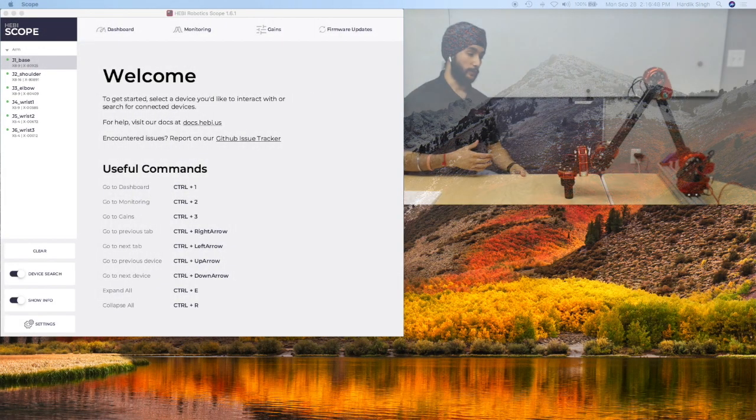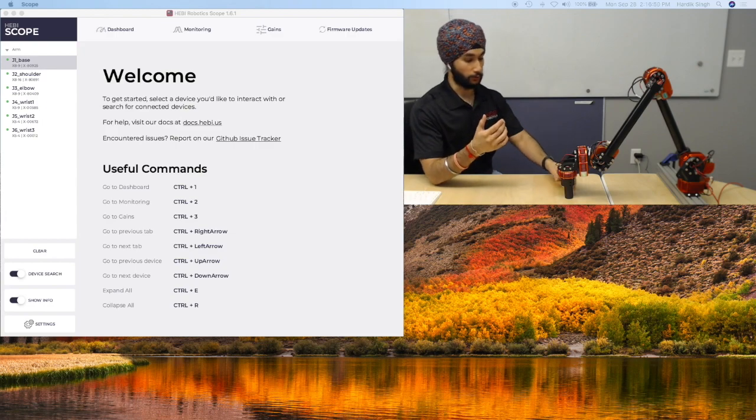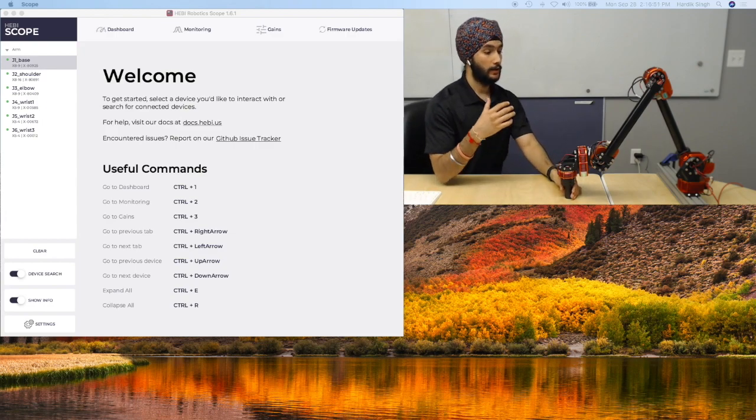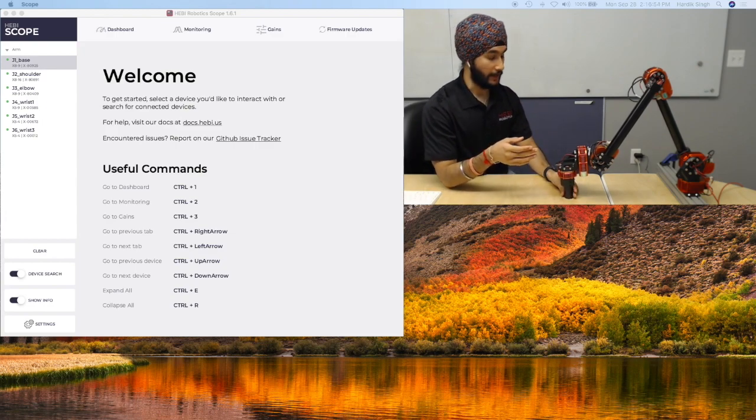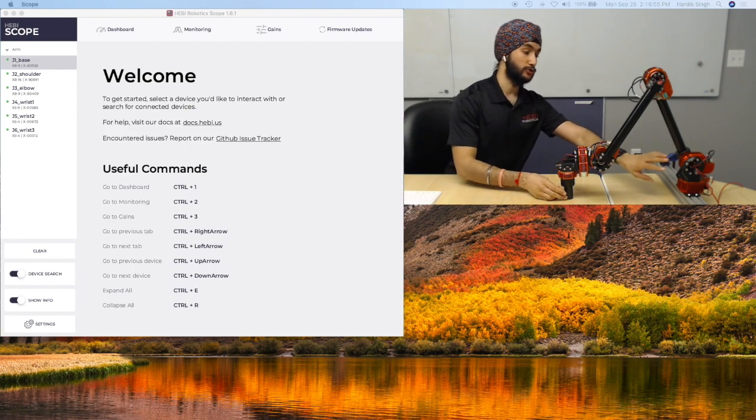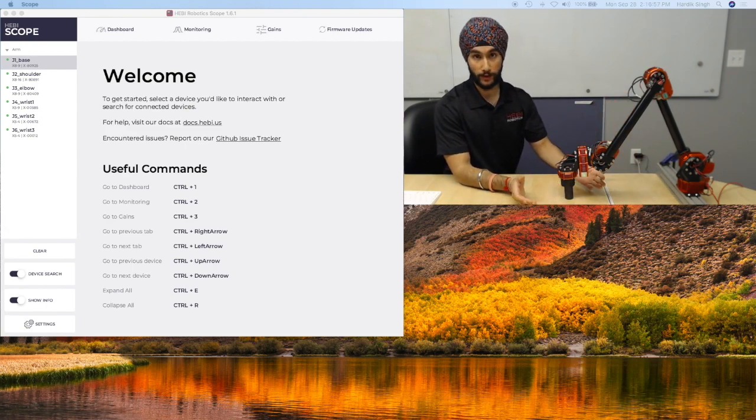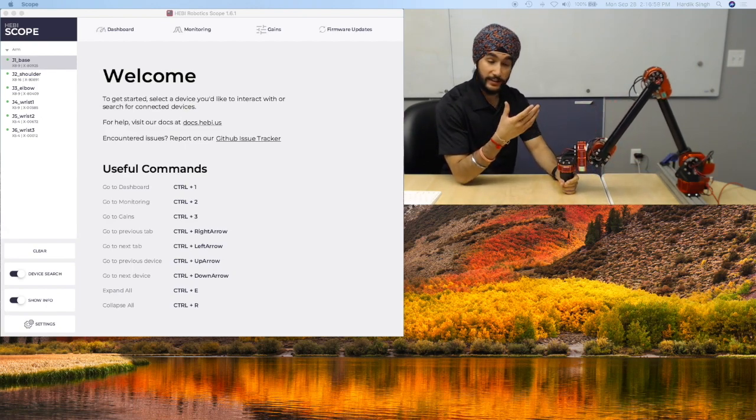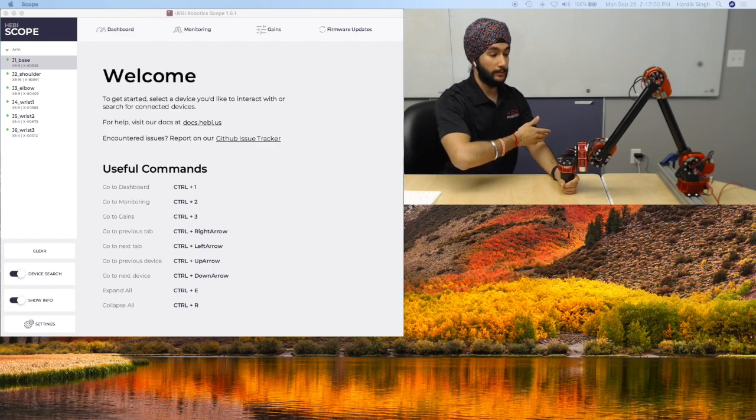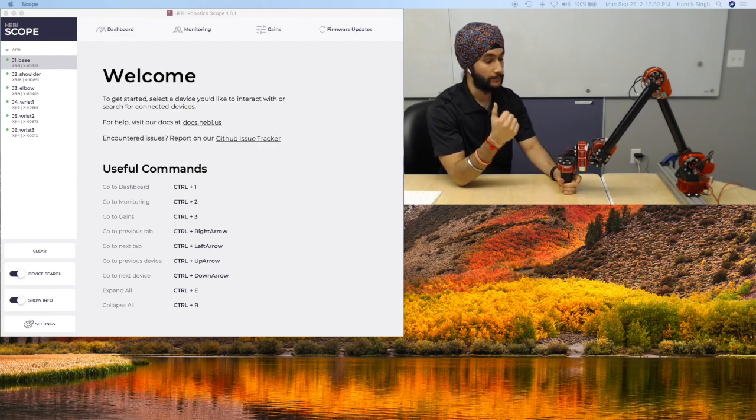Let's take a look at what joint level control looks like with a physical robot arm. Here I have a six degree of freedom Hebi arm. And there are six joint actuators, each representing one of those degrees of freedom. With these six degrees of freedom, I should be able to operate in 3D space quite comfortably.